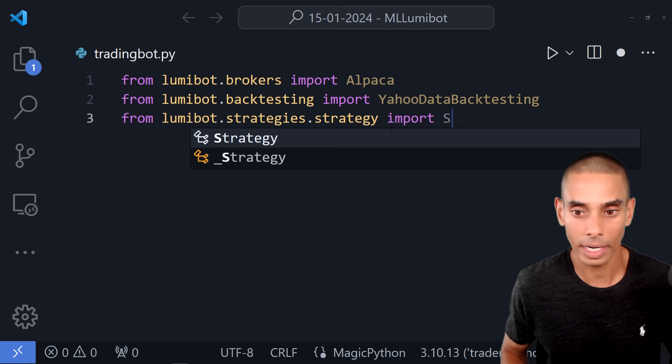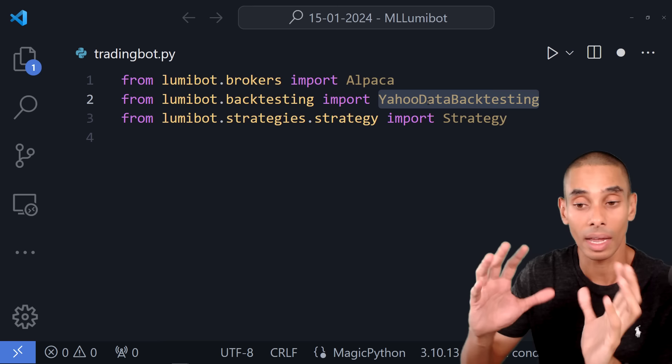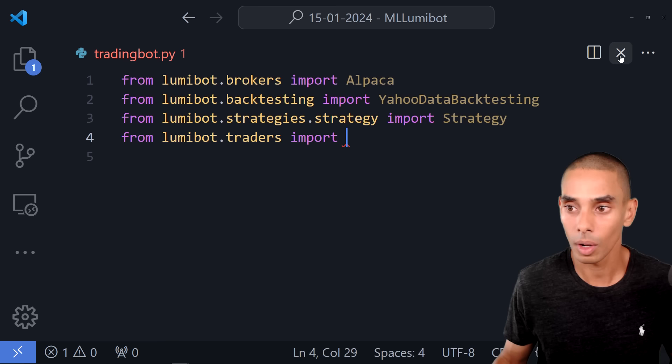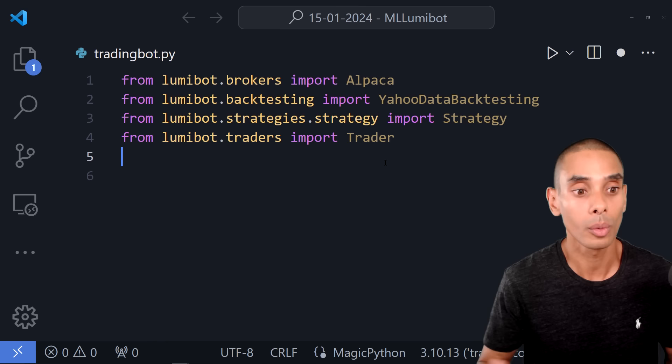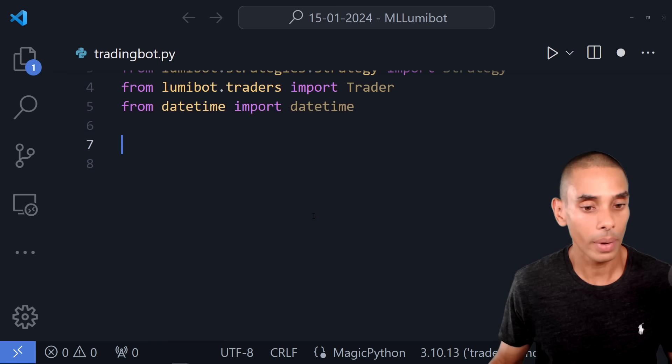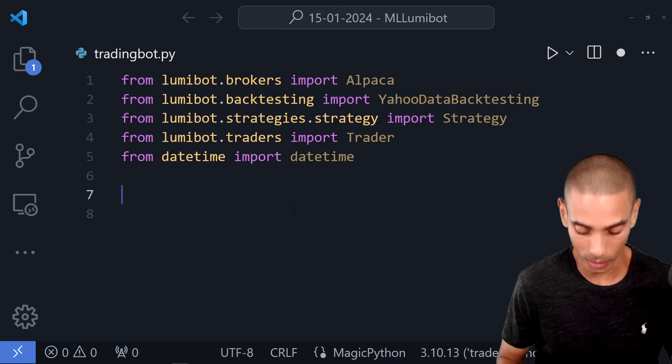Alpaca is going to be our broker. YahooDataBacktesting gives us our framework for backtesting, and Strategy is our actual trading bot. We also need LumiBot.trader — we import Trader — which gives us our deployment capability if you want to run this live. Then from datetime we import datetime. We also need to create variables to hold our API keys because we need to get some data.